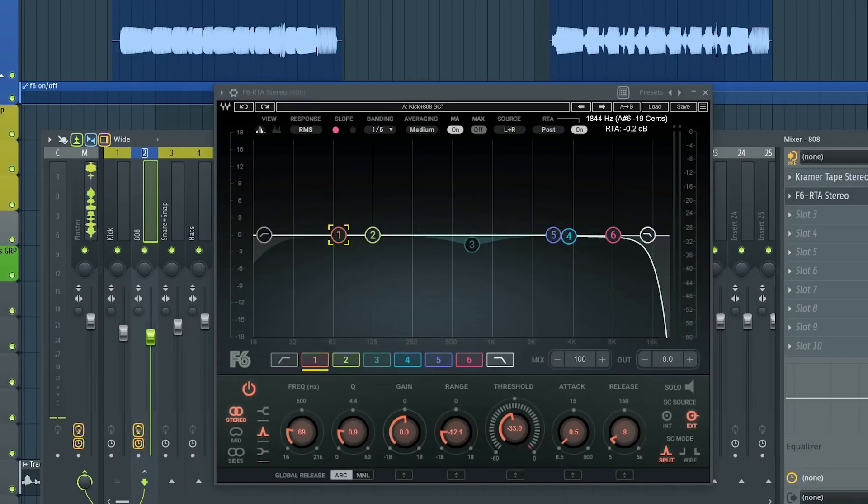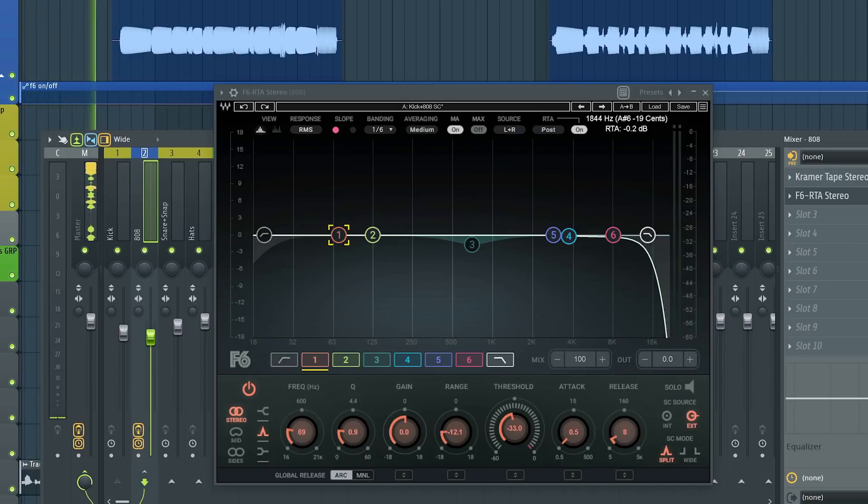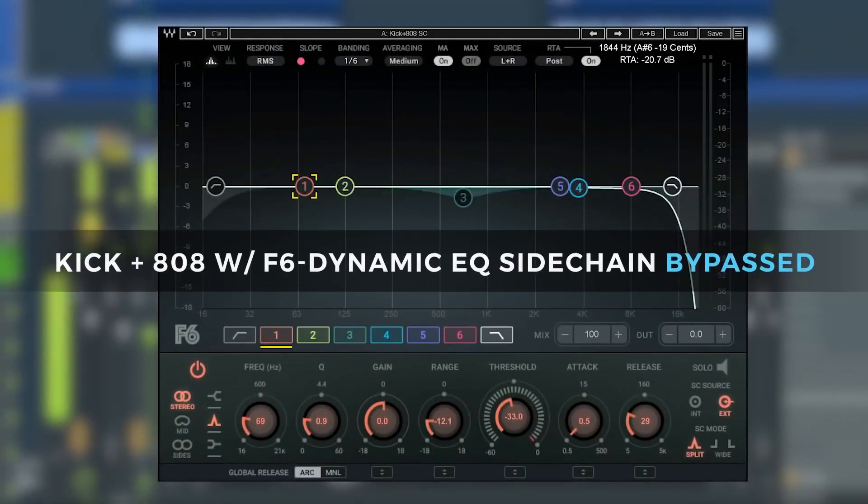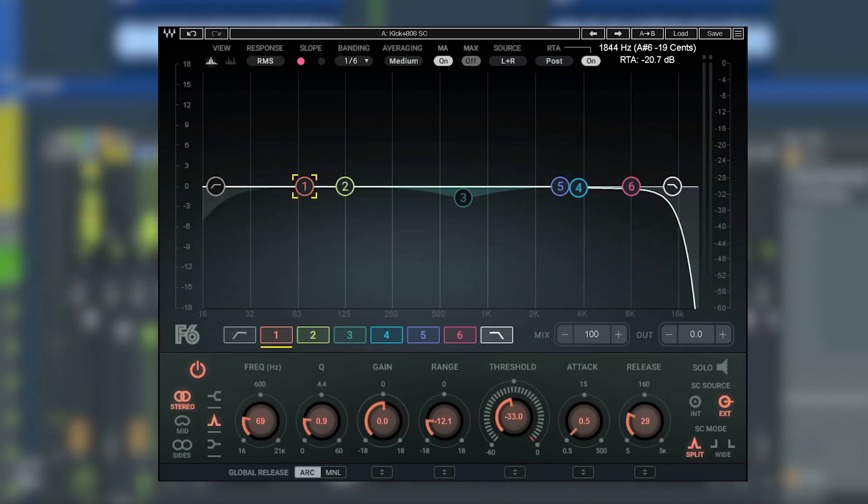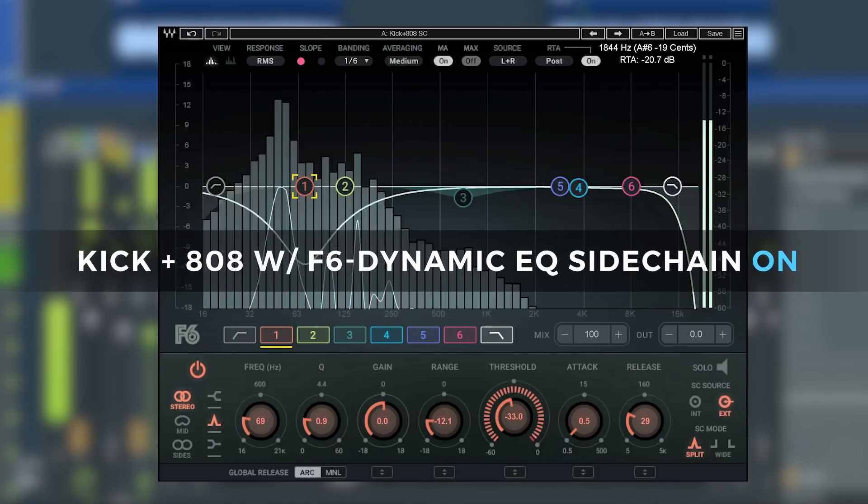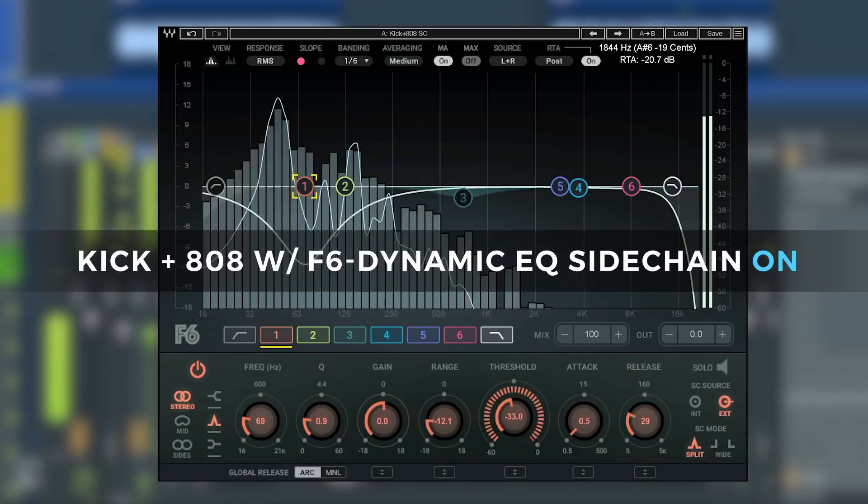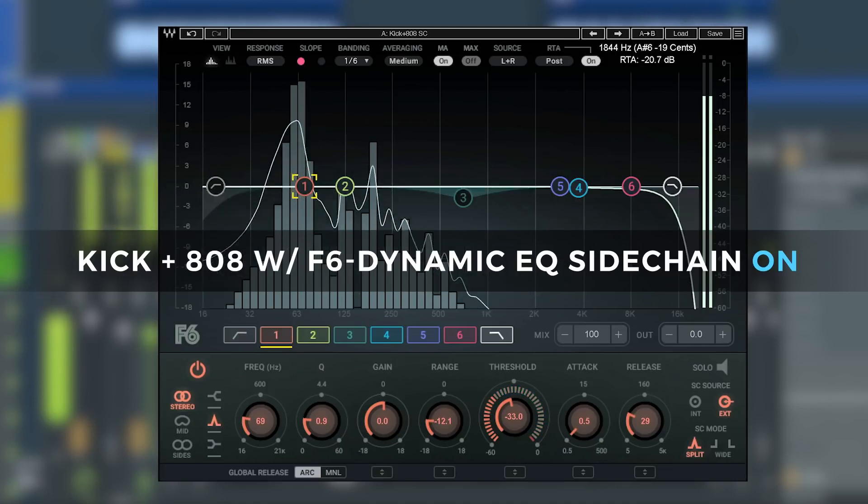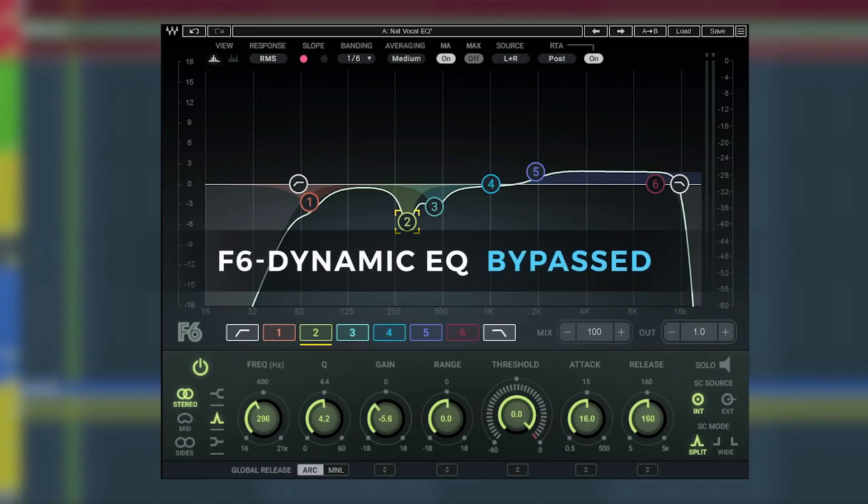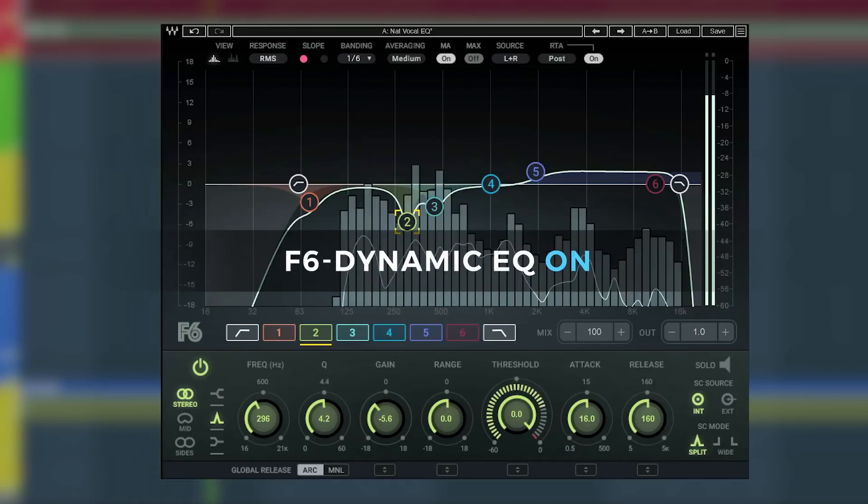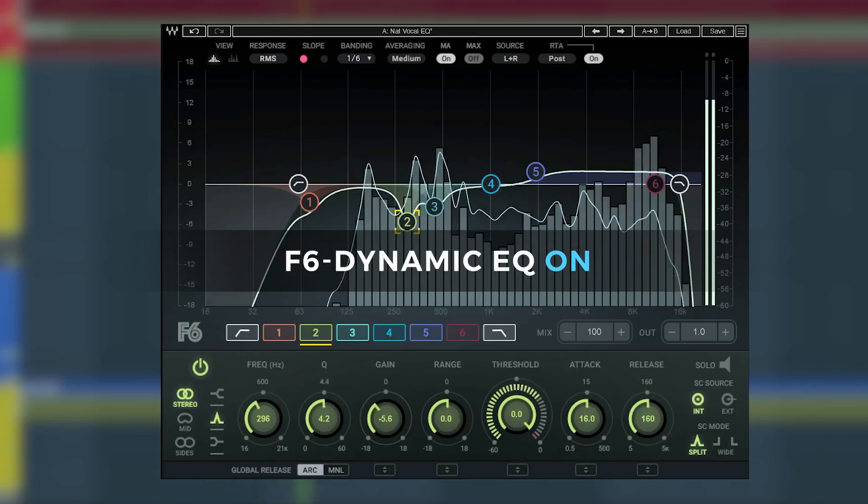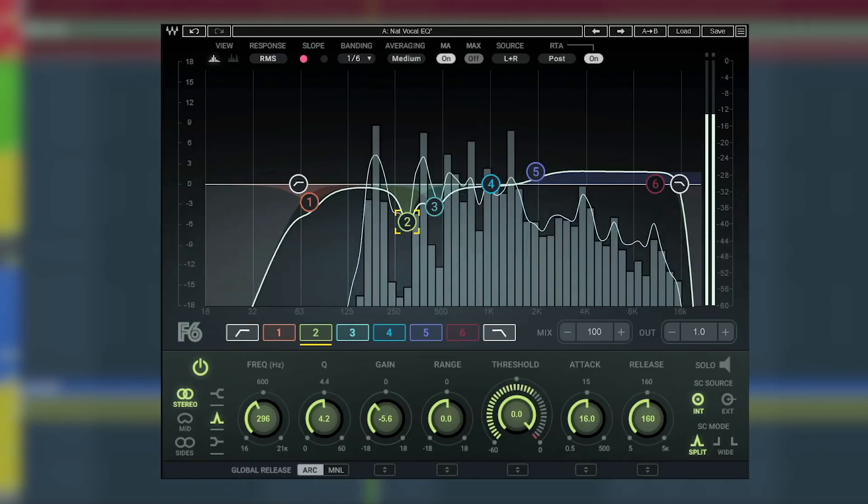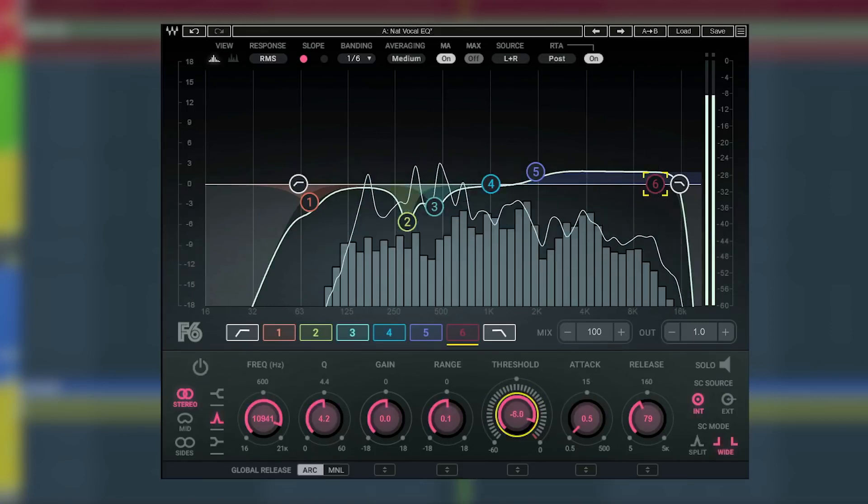The number four plugin is the F6 Floating Band Dynamic EQ. You can make typical static adjustments just like with the stock EQ, but unlike a static EQ where the cuts or boosts stay constant over time, dynamic EQ works both statically as well as dynamically, or only at specific moments in your sound or mix. We've got this kick and 808 going here. And now with the F6, you can sidechain and duck the frequency range of the 808 only when the kick is present, carving out that space for both of them in the low end. Now on a vocal, you can make your typical EQ adjustments, but you can also set it to act dynamically to do things like de-ess at the same time.